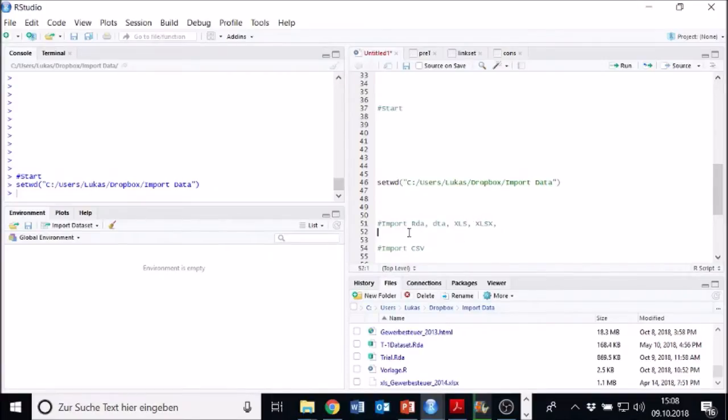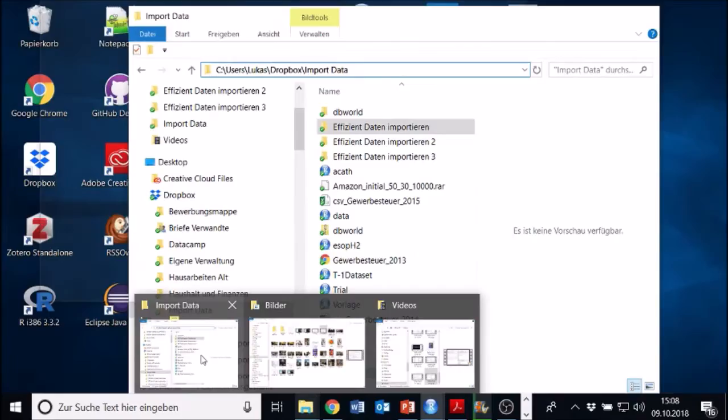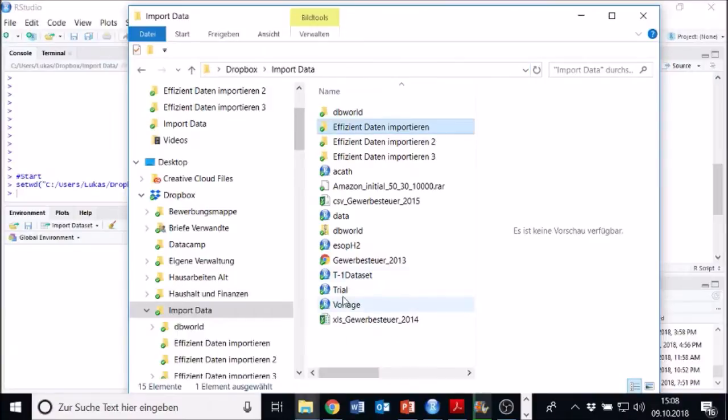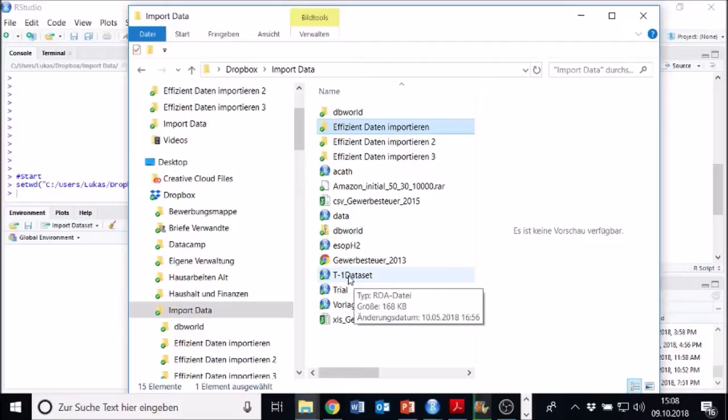Okay, let's import an RDA file. For instance, I want to import this T1 thing. We can either click on it right here. It might work.